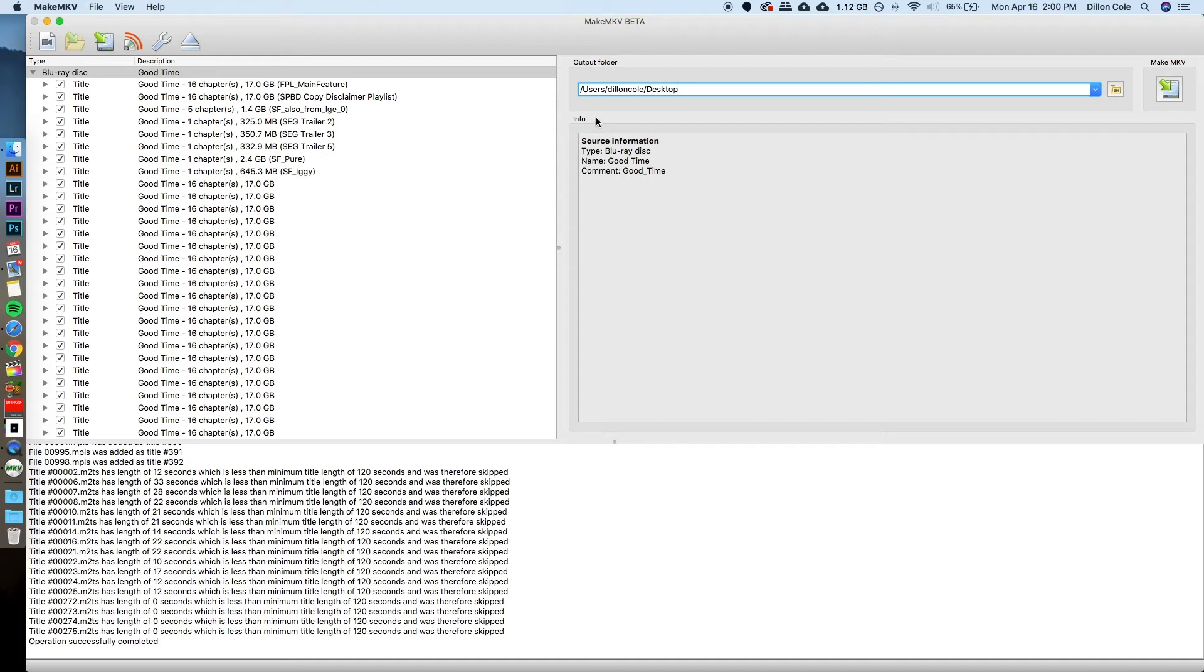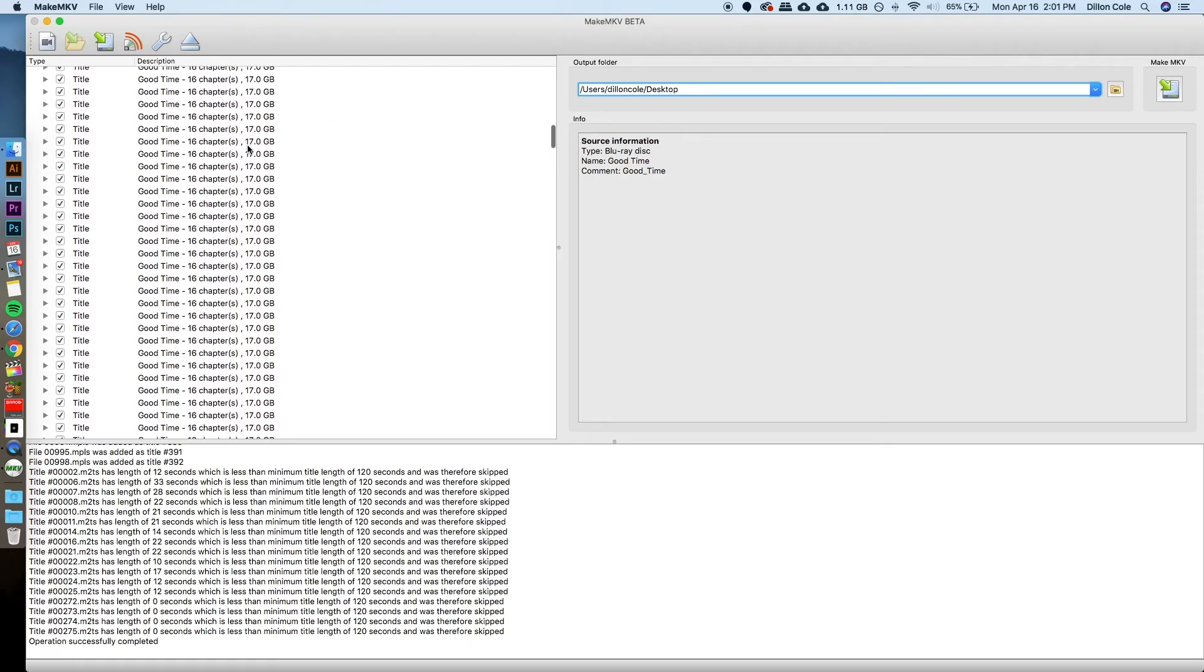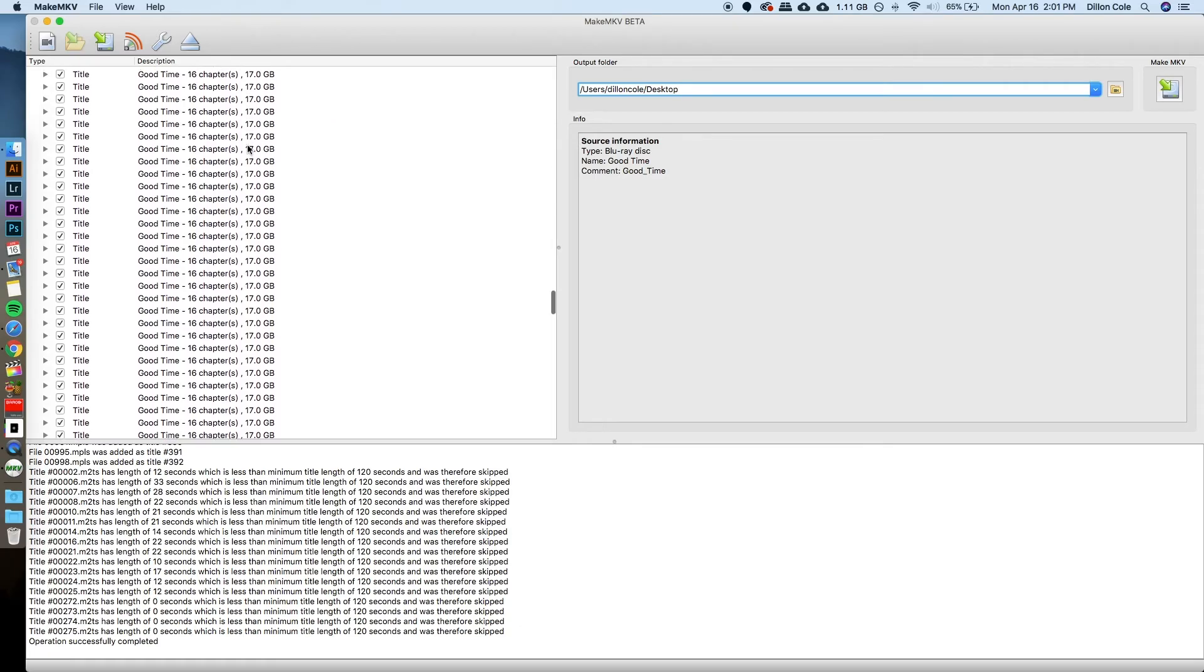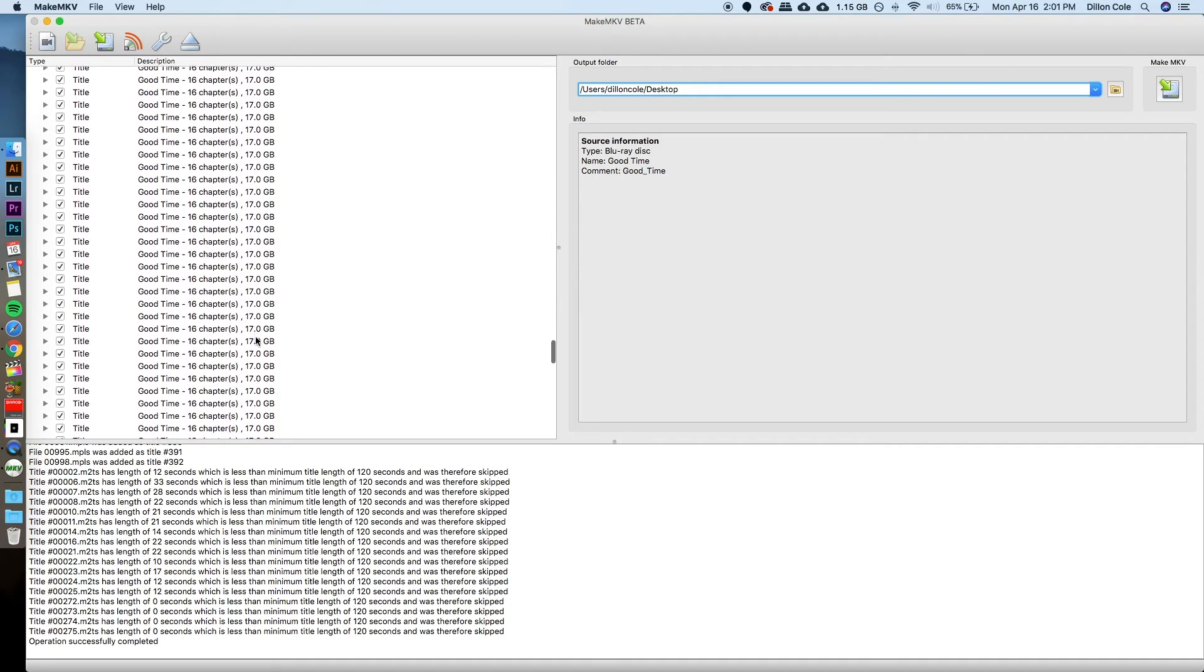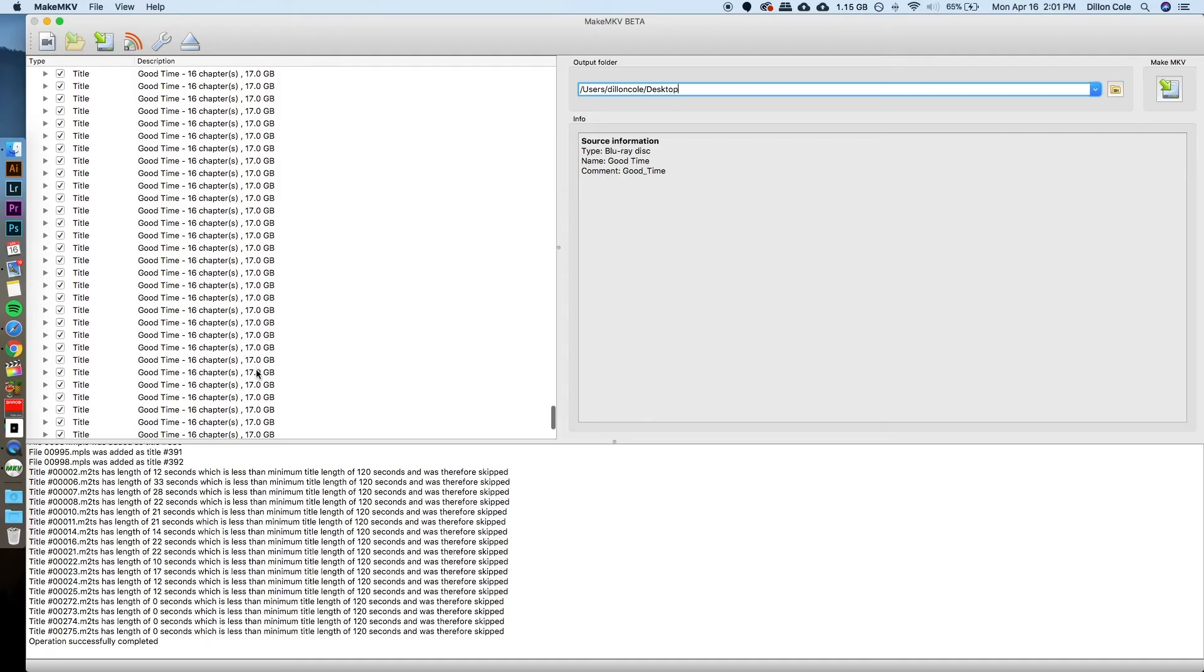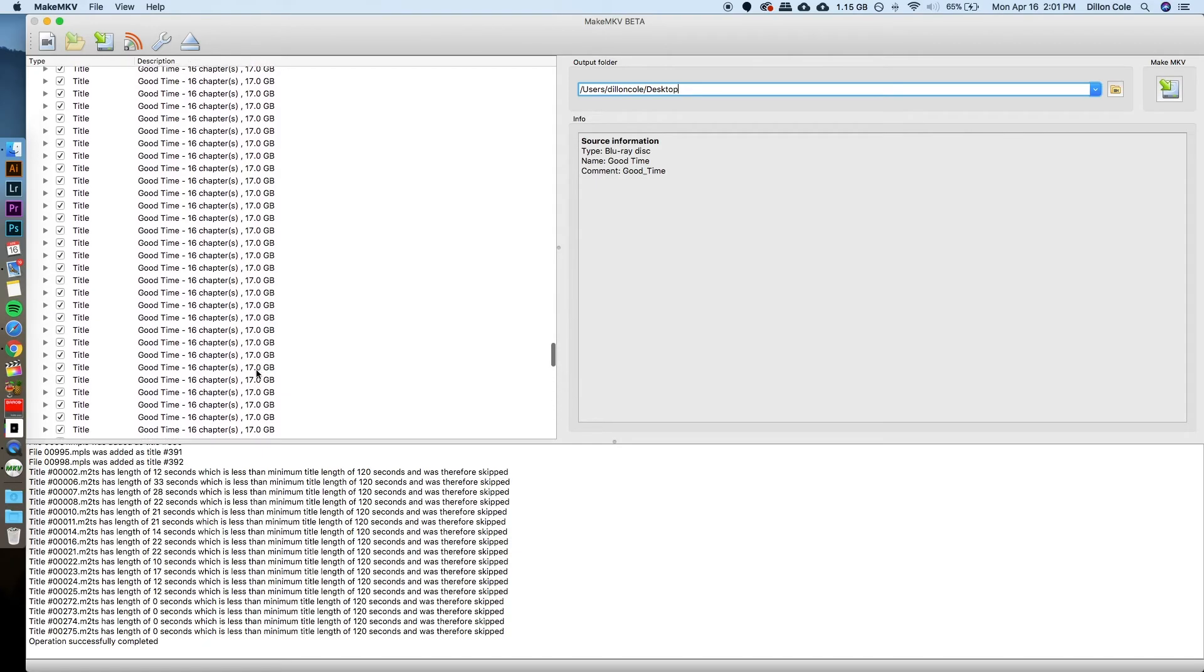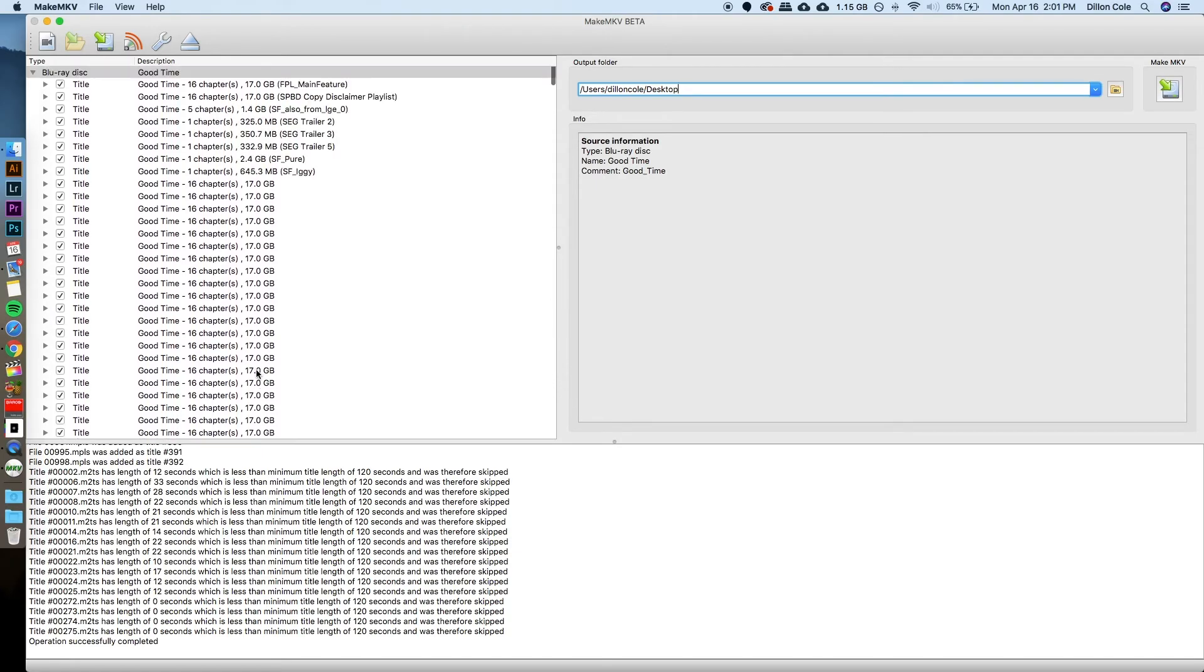So that's going to create a new folder, typically with the name of the film itself, but sometimes it just says title 00. There are a lot of files to rip on this Blu-ray drive, as you can see. A lot of these are redundant, and I think that is probably to combat exactly what I'm doing right now.